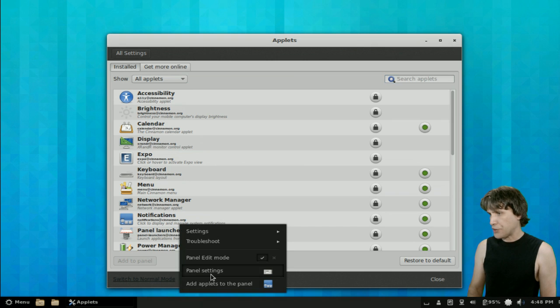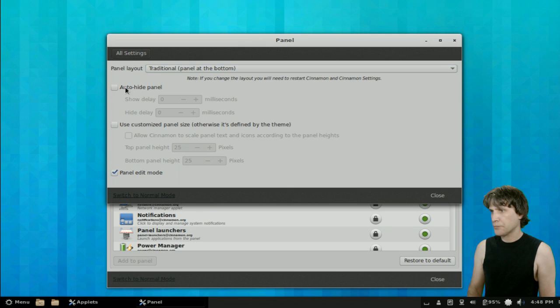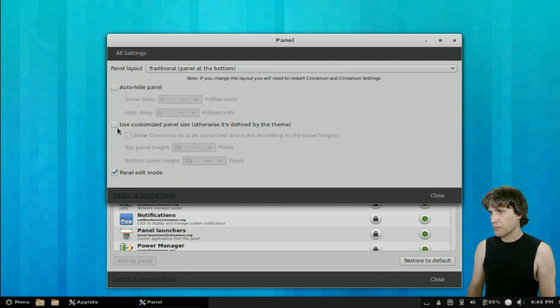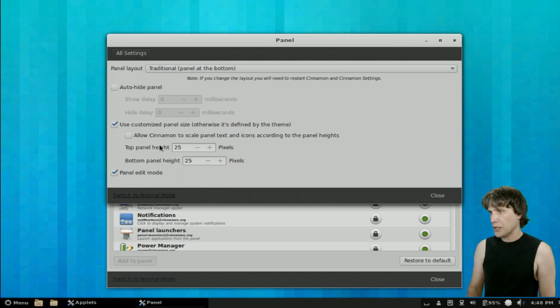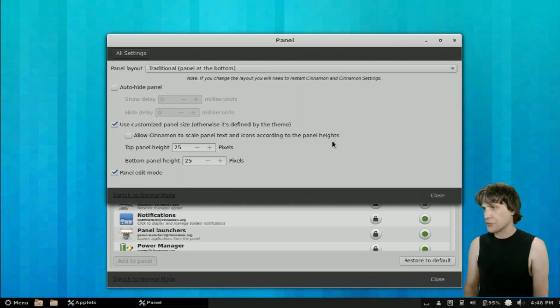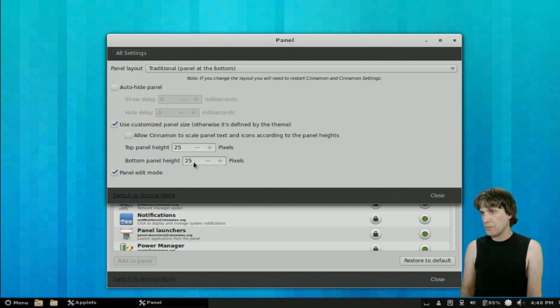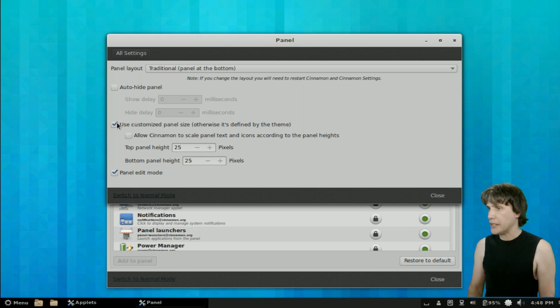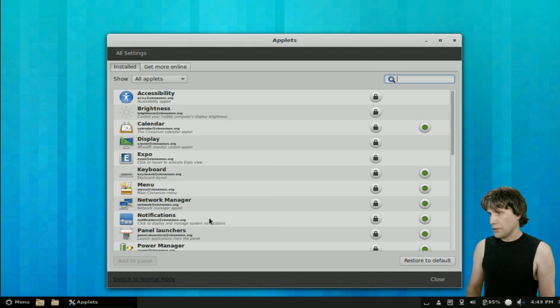Let's see what we have under settings. We've got the traditional panel at the bottom. You can select to auto-hide it. Use a customized panel. Otherwise, we'll use the panel defined by the theme. We can allow Cinnamon to scale panel text and icons according to the panel height. You can change its height in pixels. That's kind of cool. Very nice indeed.